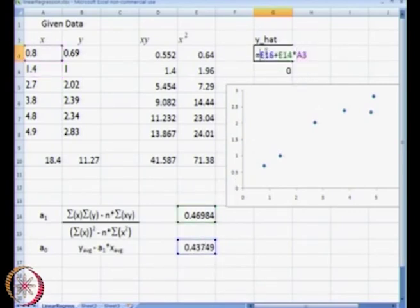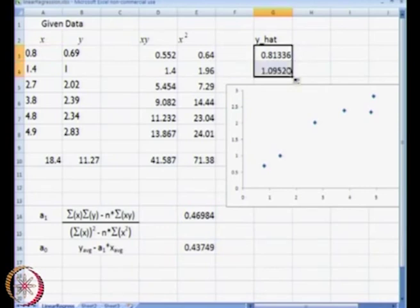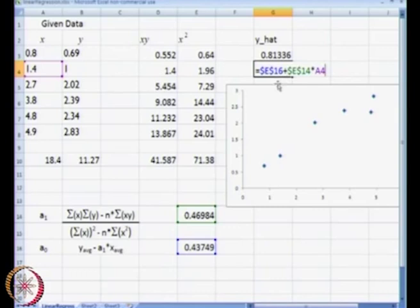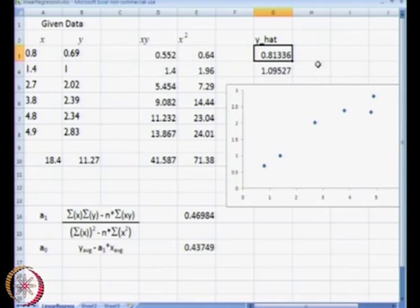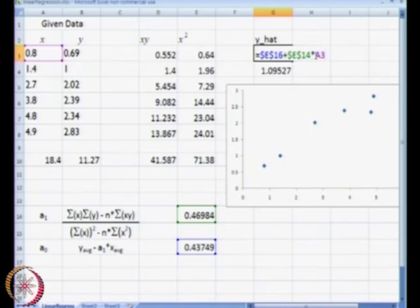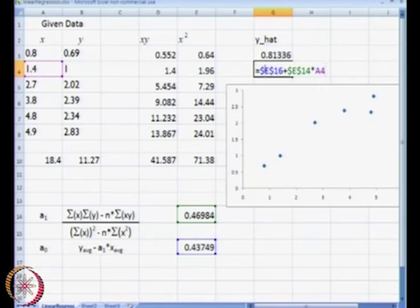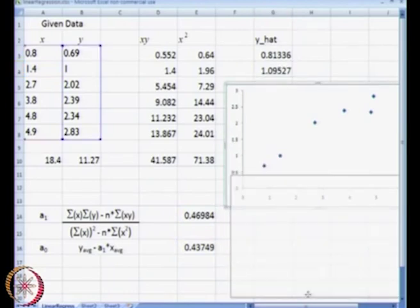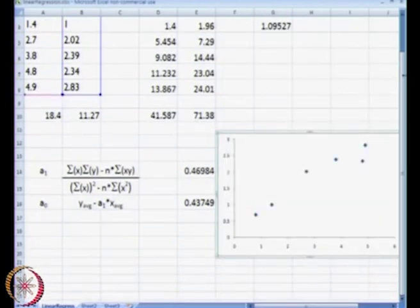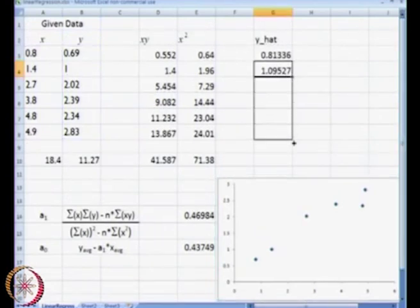Instead, using the dollar sign notation — the next expression is $e$16, $e. This particular value has not changed, and this particular cell value has also not changed. The only thing that changed is from A3 we have gone to A4. That is what we will consistently be able to do for the entire column.